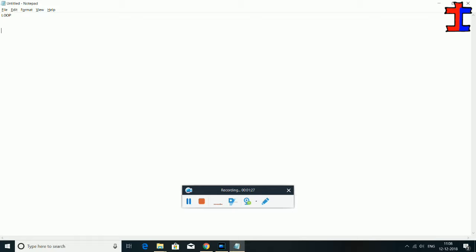We will talk about loops in this video. We will talk about while loops and do-while loops, and we will also talk about the for-each loop.